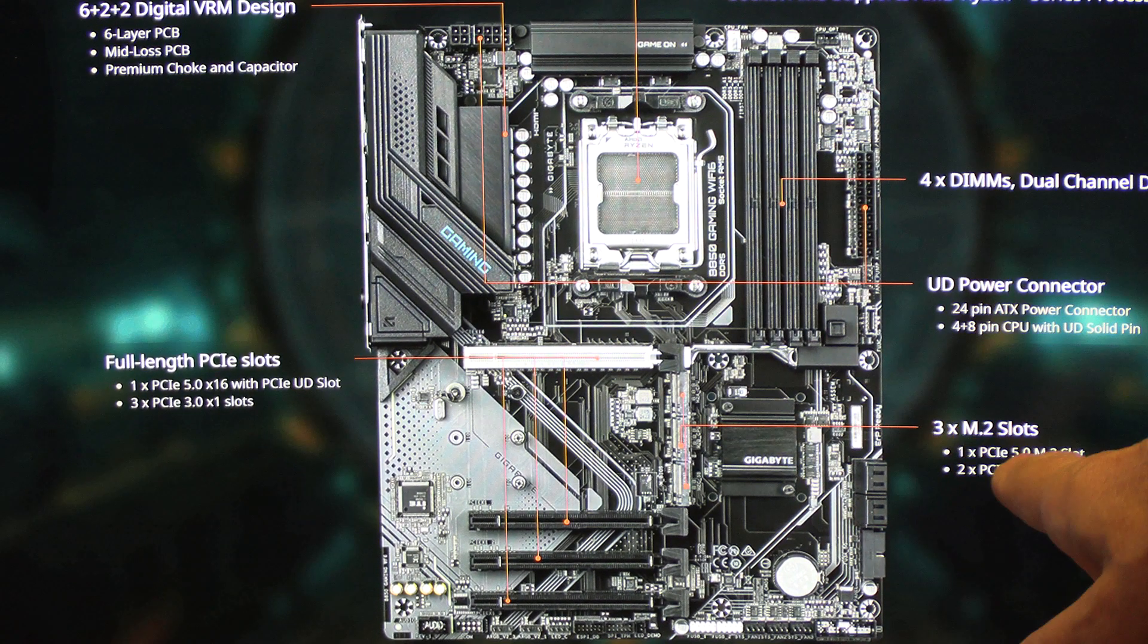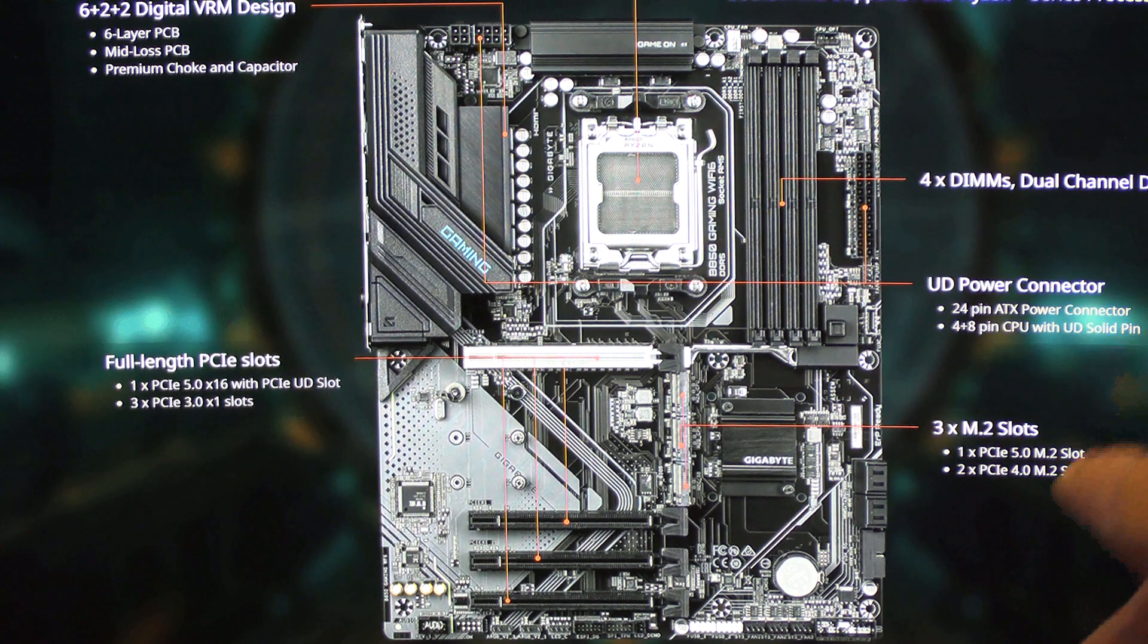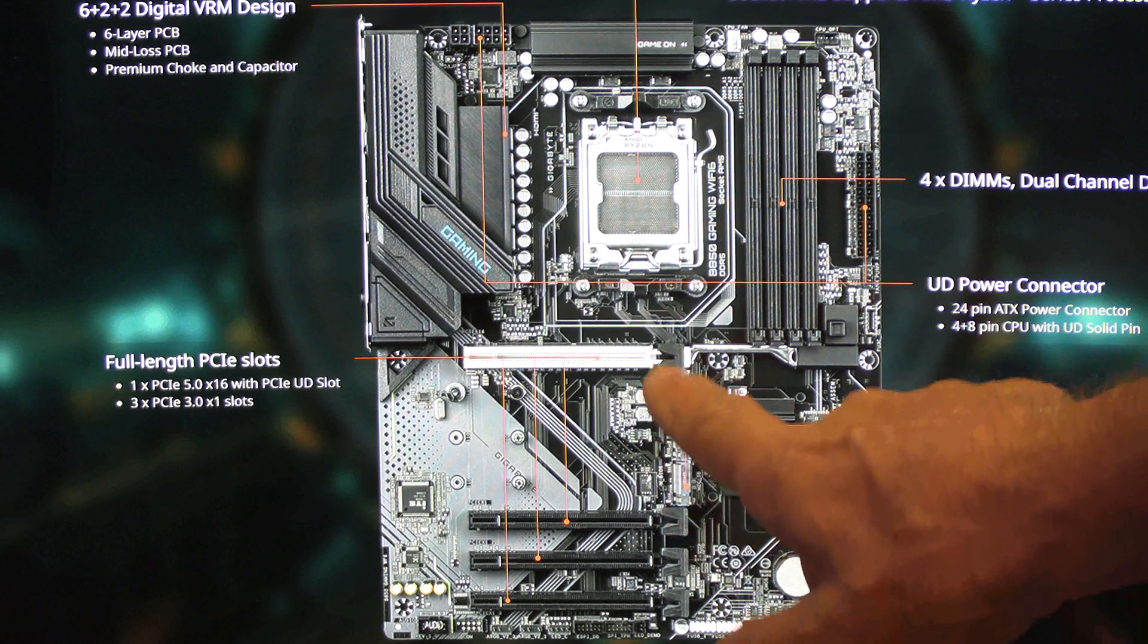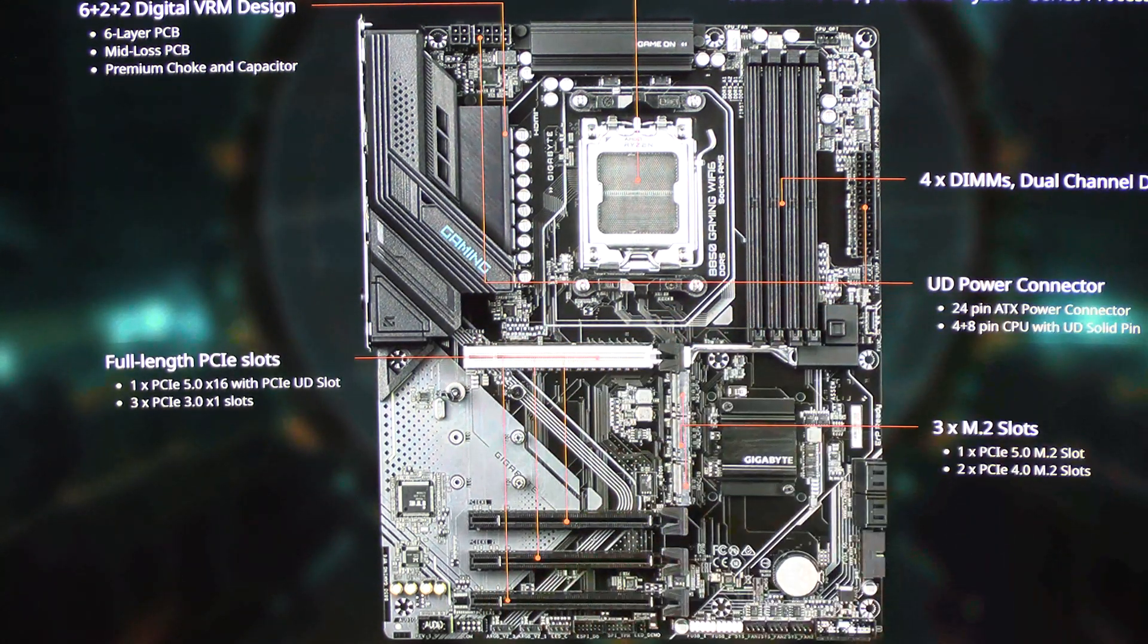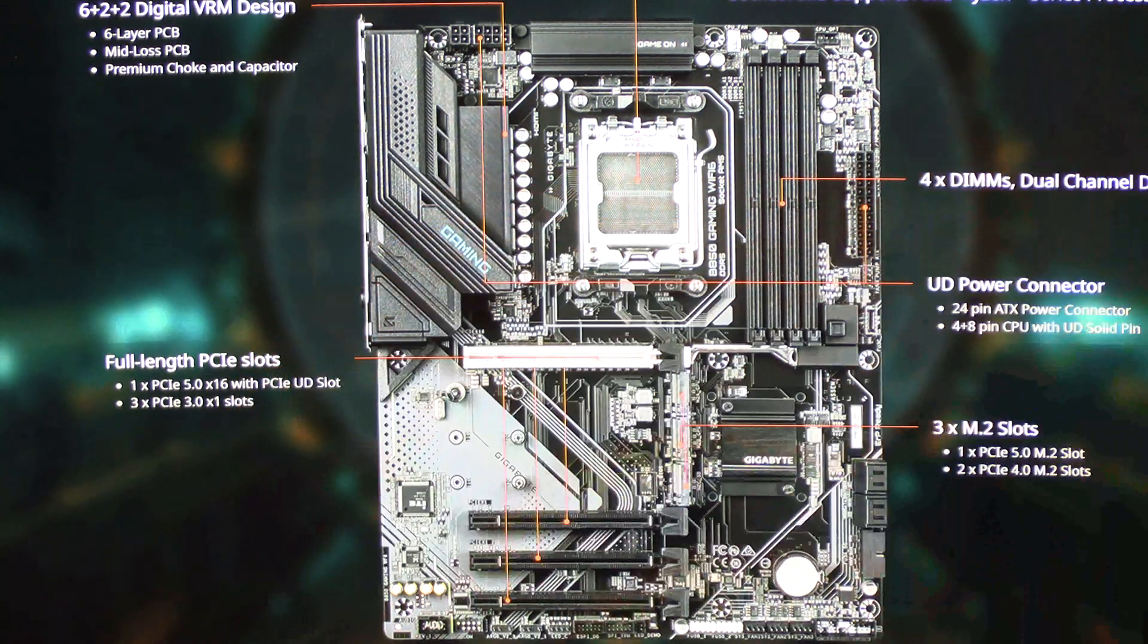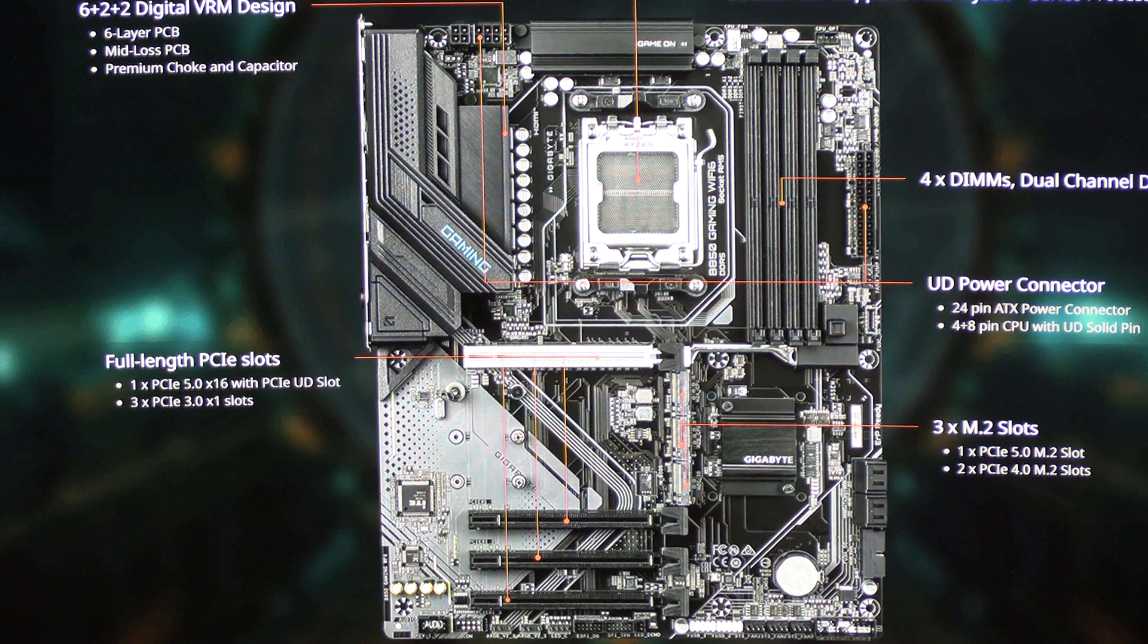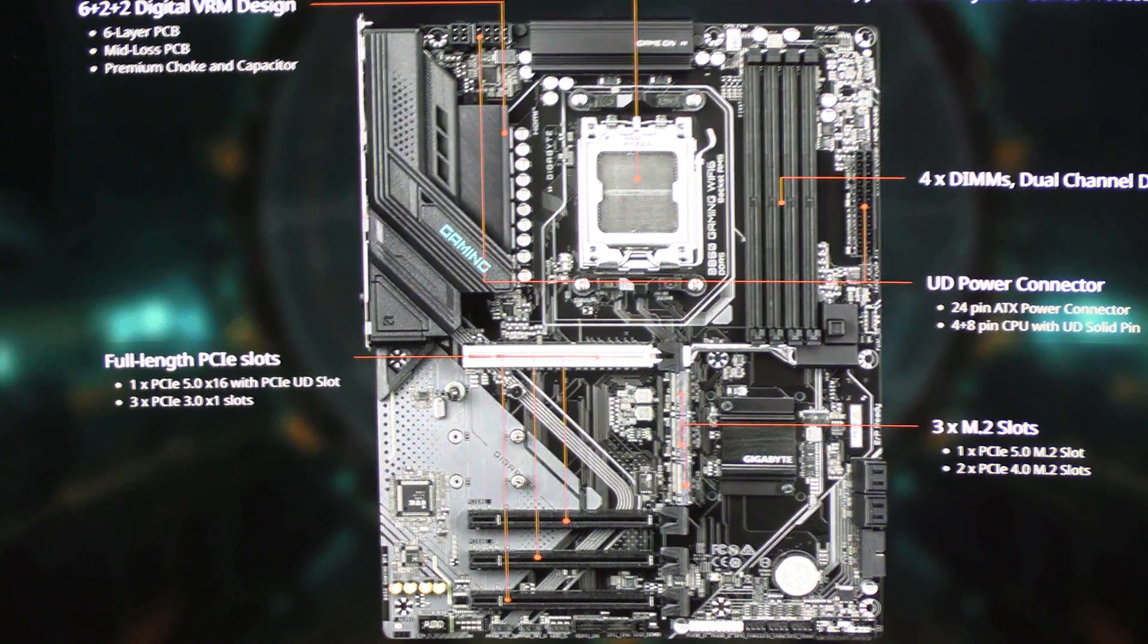Three M.2 slots: one for Gen 5, two for Gen 4. But this is the full length slot for the GPU which covers those other ports. We're going to have to remove the GPU to get to the NVMe memory slots, but it's very easy. Let's do this step by step.